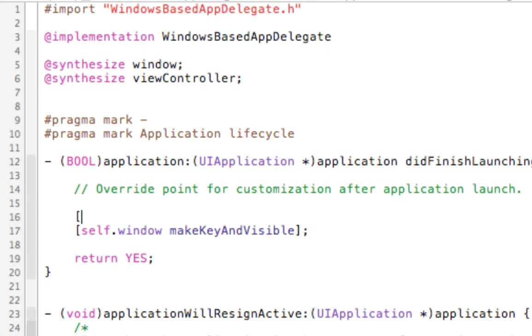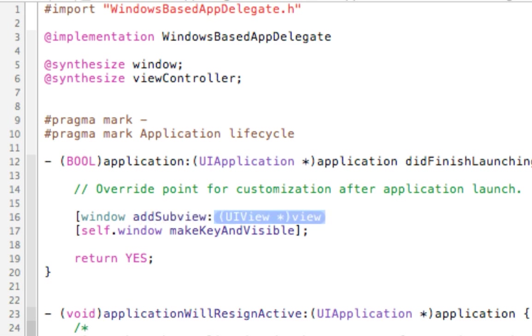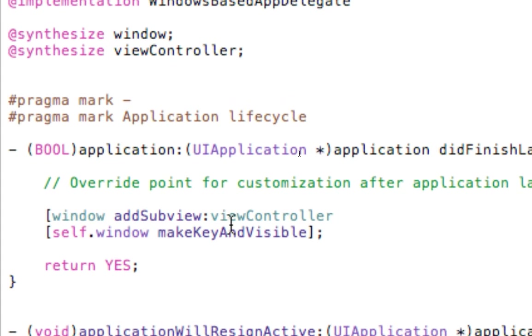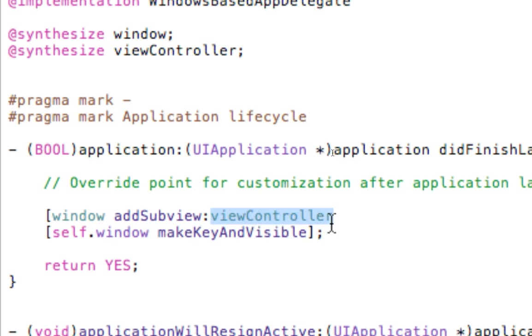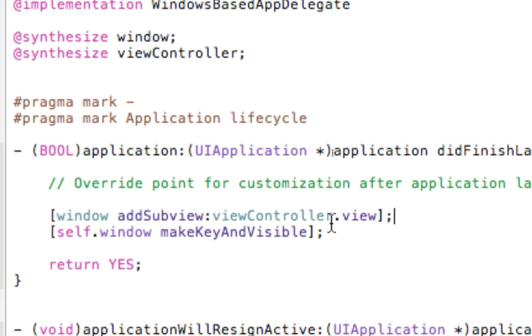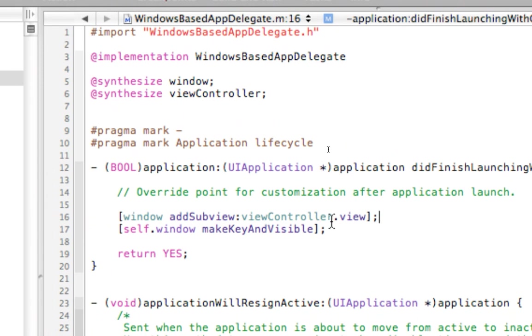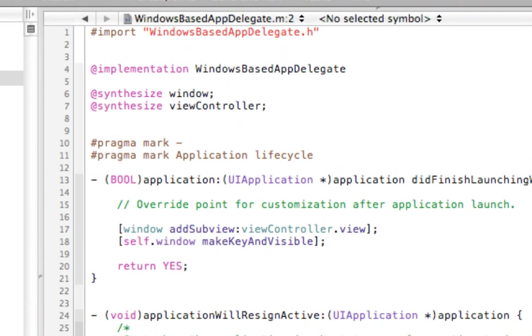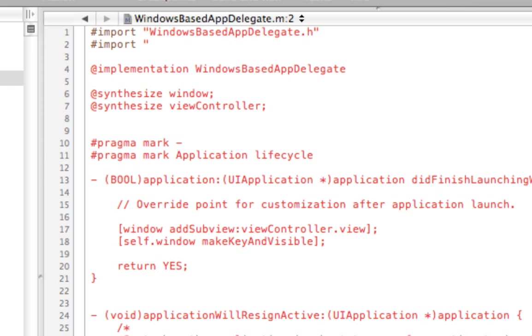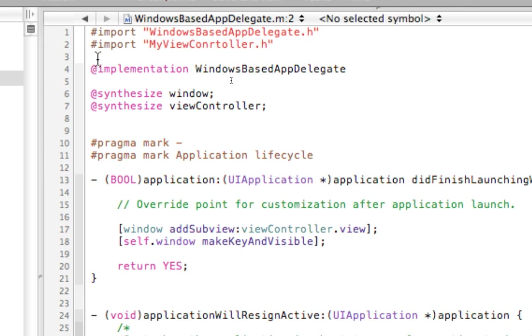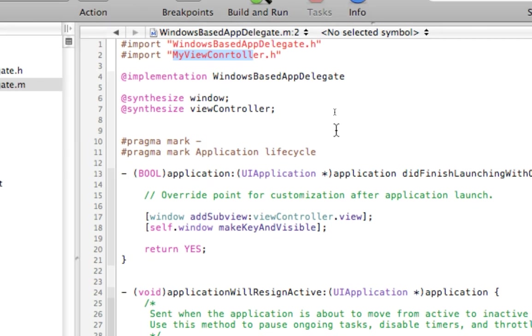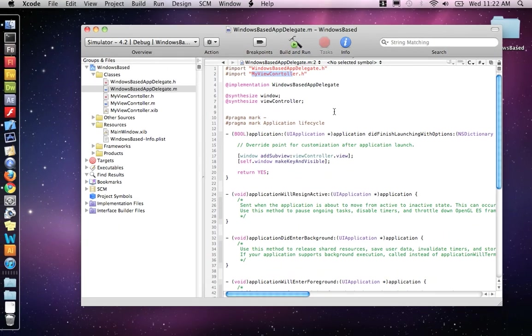But we want to add our ViewController to the window. So we say window, add subview. And ViewController, but, now you might not understand this yet, but the ViewController is not a view. It has a view associated with it. So we don't want to add the ViewController. We want to add the ViewController's view. And the last thing we need to do before our code is set up is we have to import the MyViewController.h. So if it doesn't have this, it doesn't know what that class is.